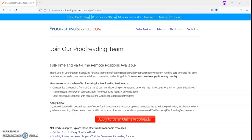Some of the benefits of working for proofreadingservices.com include competitive pay which ranges from $19 to $46 per hour, flexible work hours, and connecting with great co-workers.